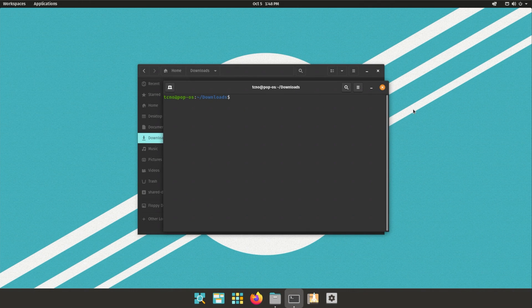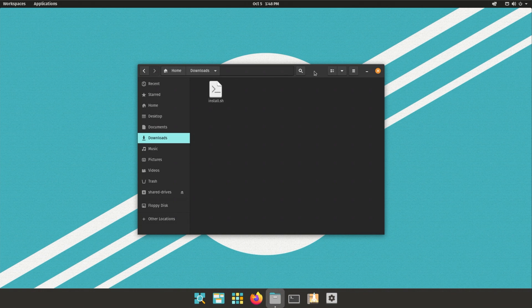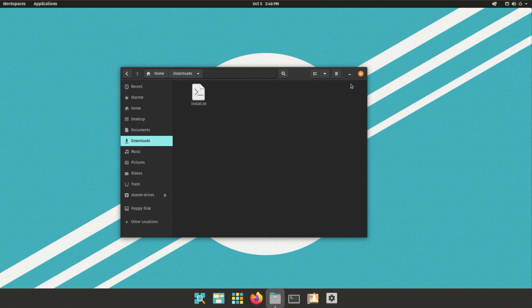And inside of here, all you have to do is run the same command, sudo.slash install.sh and run it once again. Then you may have to restart a third time and things should work properly.